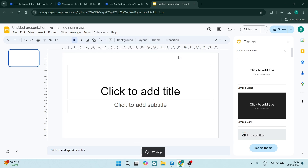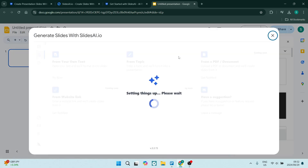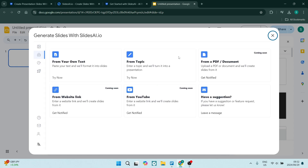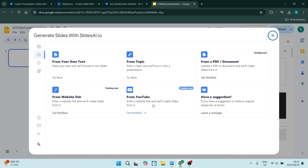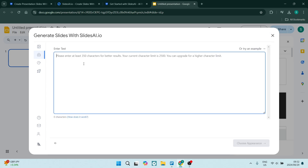The first thing we're going to do is generate a new slide — absolutely from scratch — and you can customize it from there. There are a number of ways you can generate a new slide. The first way we're going to explore is from your own text, where you add in text to create a slide. However, you can also present a topic, use a PDF document, use a website link, or even a YouTube link. I think that's fantastic as a YouTube creator — a lovely feature.